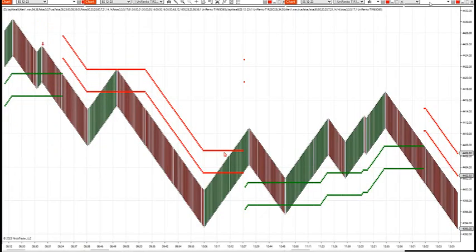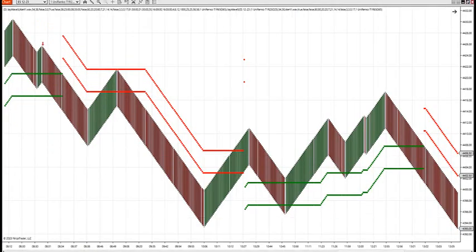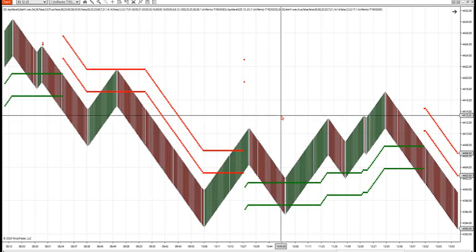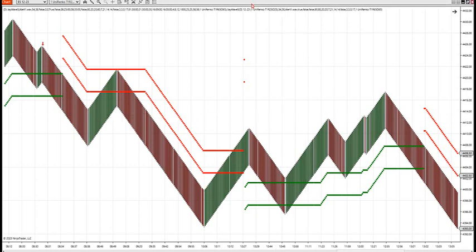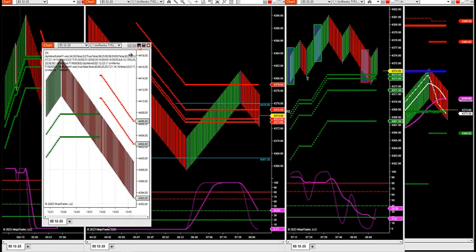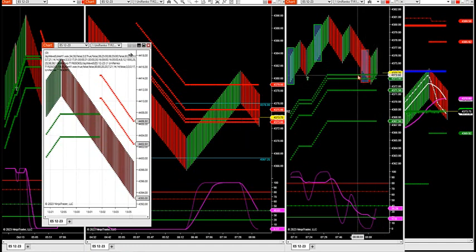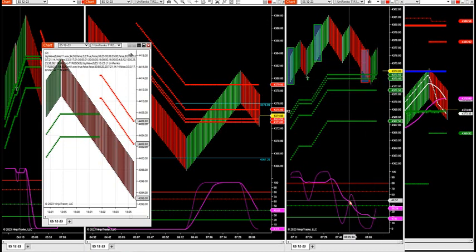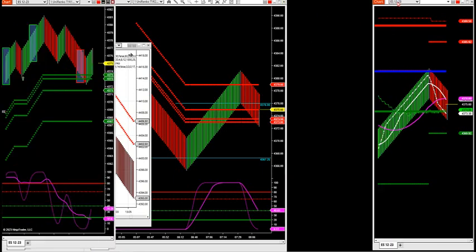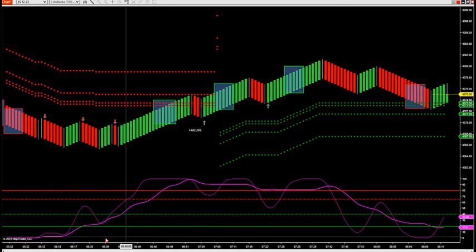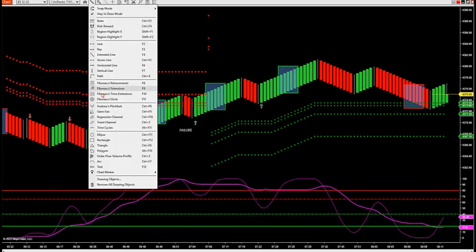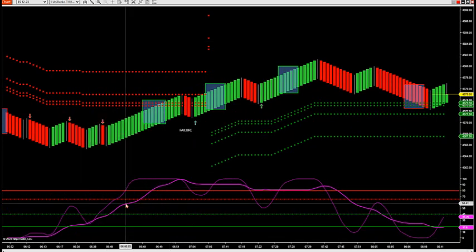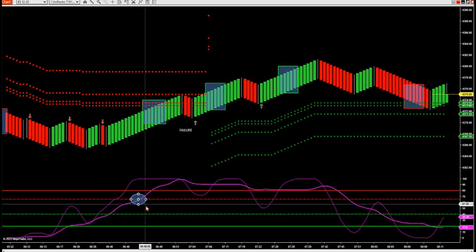Good morning everybody. We're going to do our conference call on the indicator and strategy. Right now we have a failure setting up on the ES at this level. This morning we just had a failure to the upside at 7:30 before rolling into our conference call.